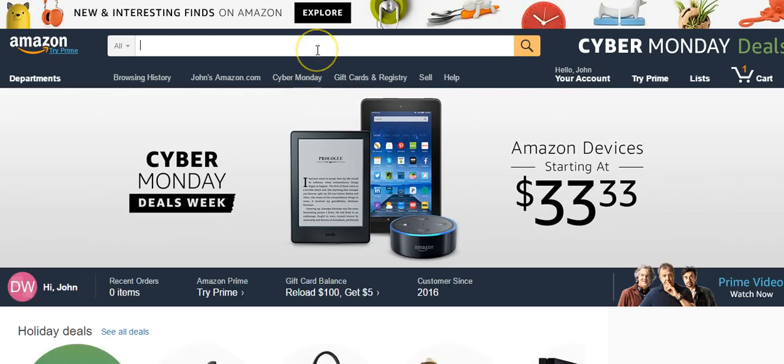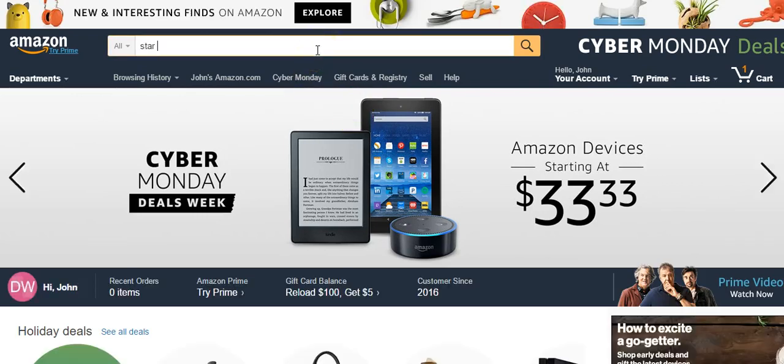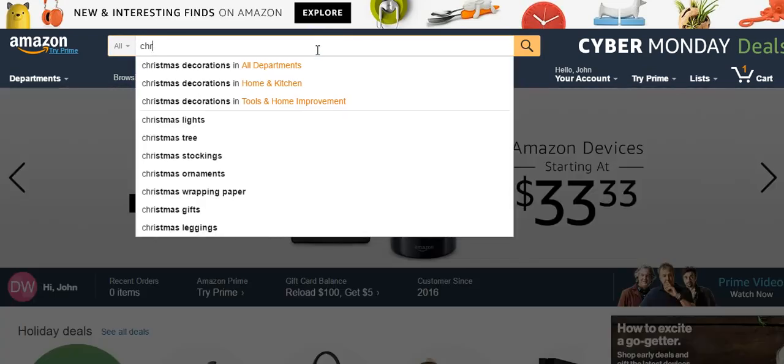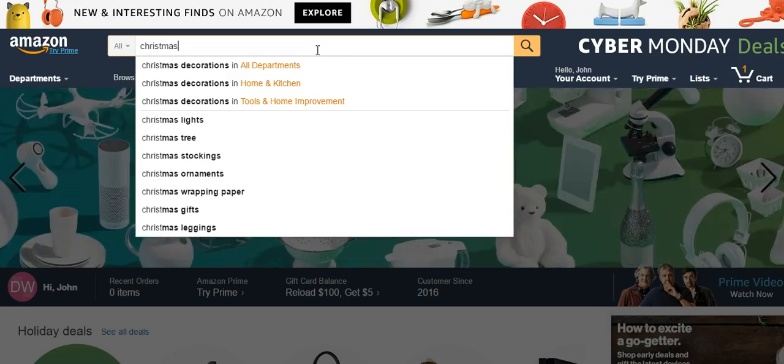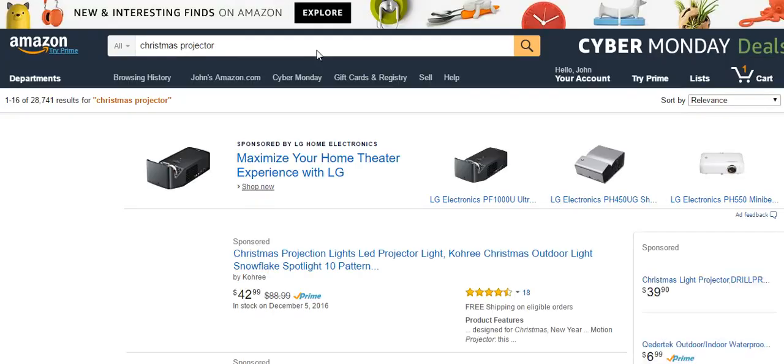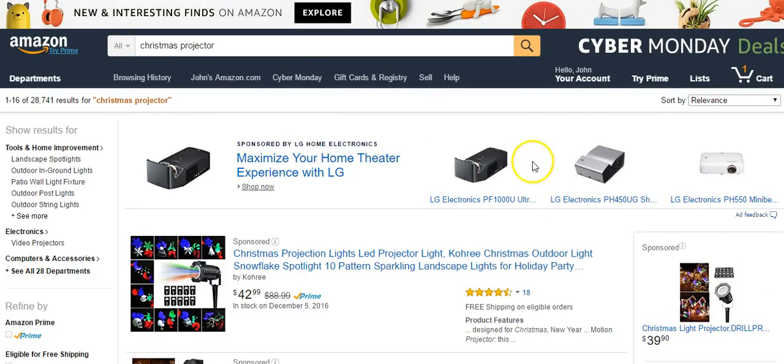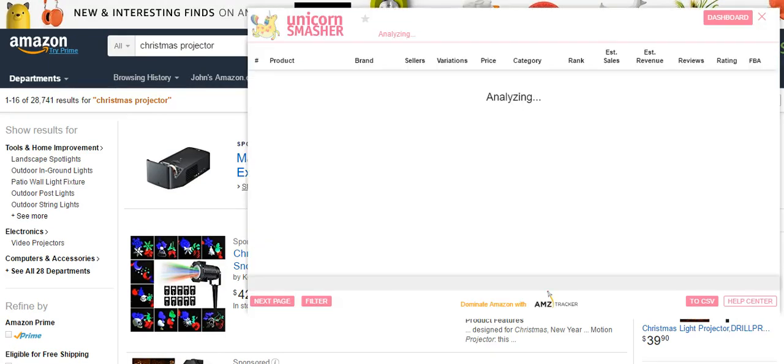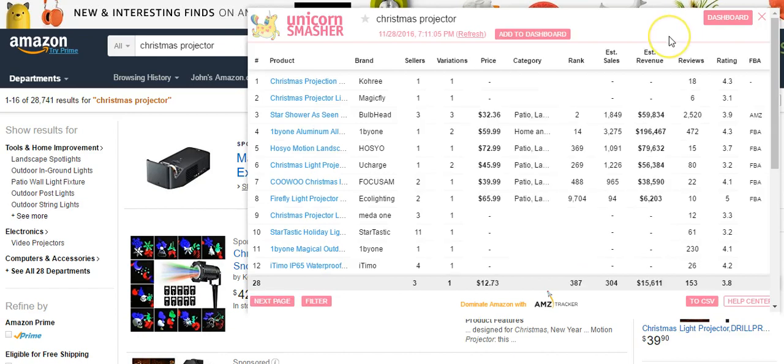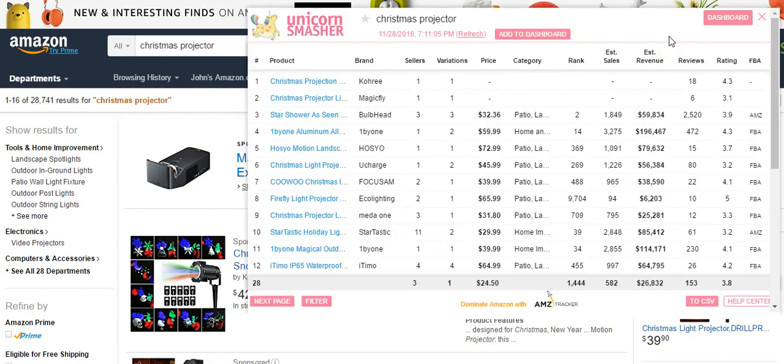So if we were to hop over here and search for Christmas projector and let the reports pull up, you can't see it, but I'm up here on my Chrome toolbar up here. And I'm going to click Unicorn Smasher. And as you can see here, we'll be able to see the sales stats of these on Amazon.